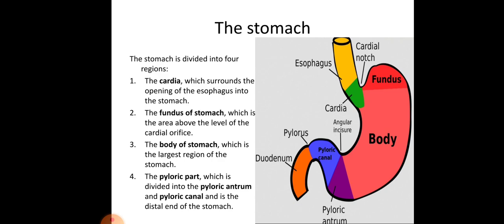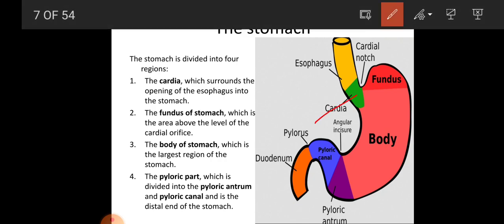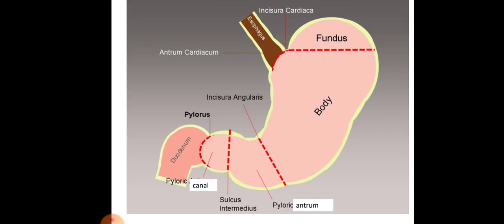The stomach is divided into four regions. First, the cardia, which surrounds the opening of the esophagus into the stomach. Then the fundus, which is the area above the level of the cardiac orifice. The body of the stomach, which is the largest region. And the pyloric part, which is divided into pyloric antrum — towards the body — and the pyloric canal, which is towards the duodenum, that is the small intestine.